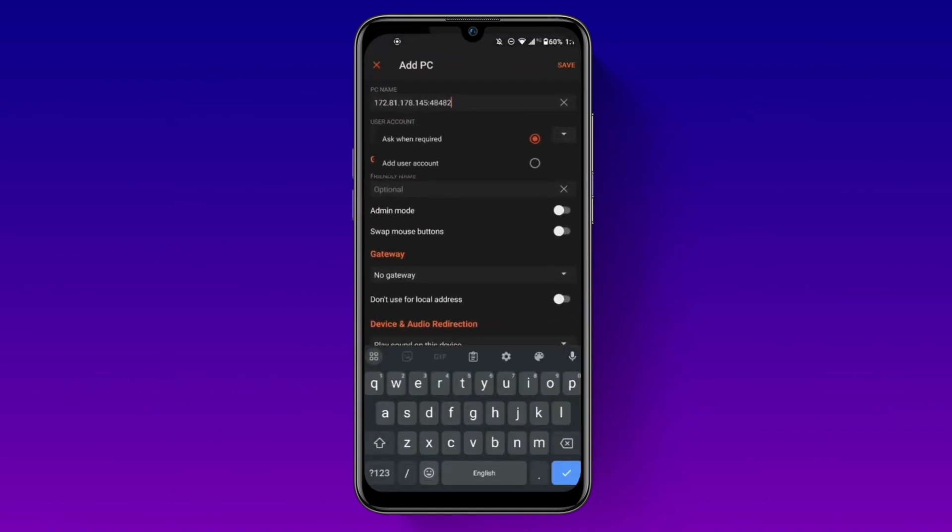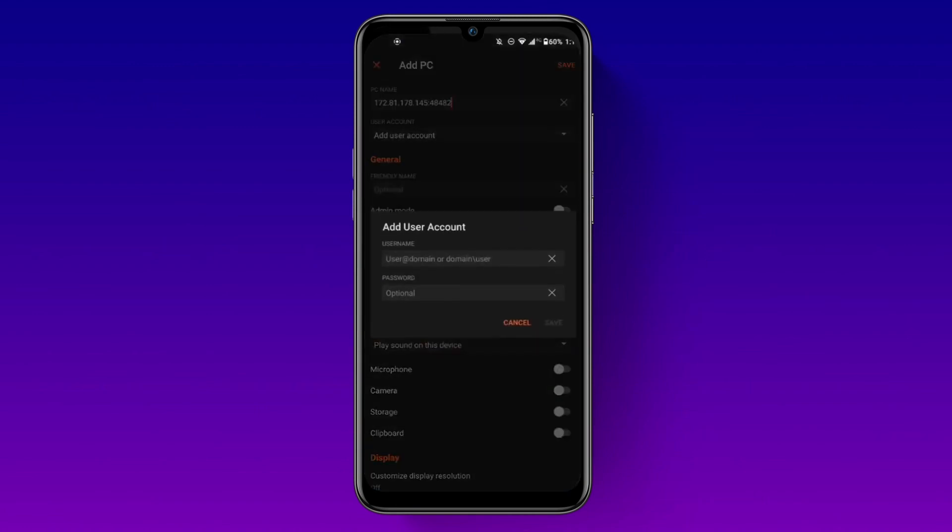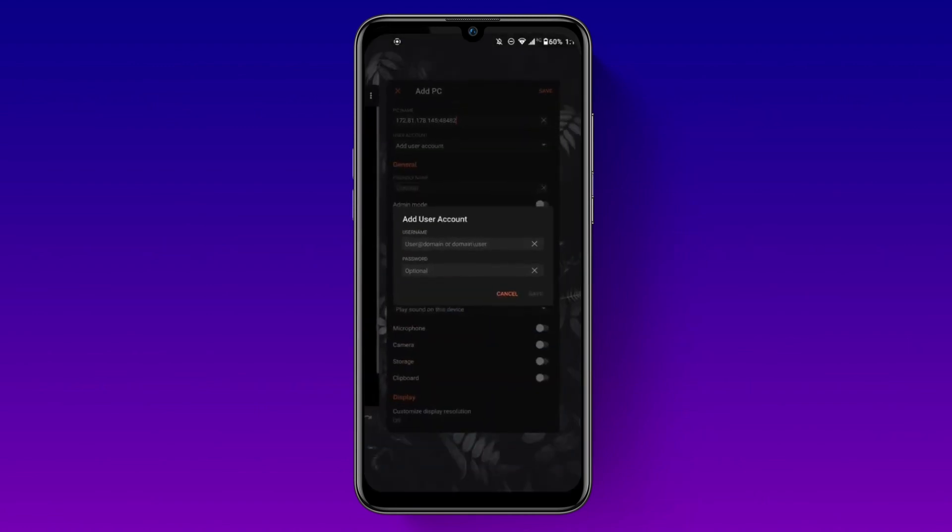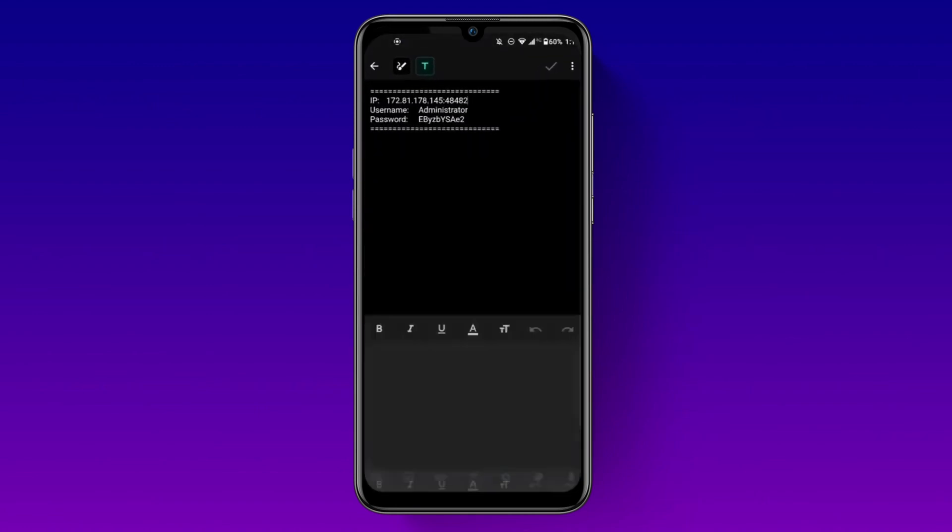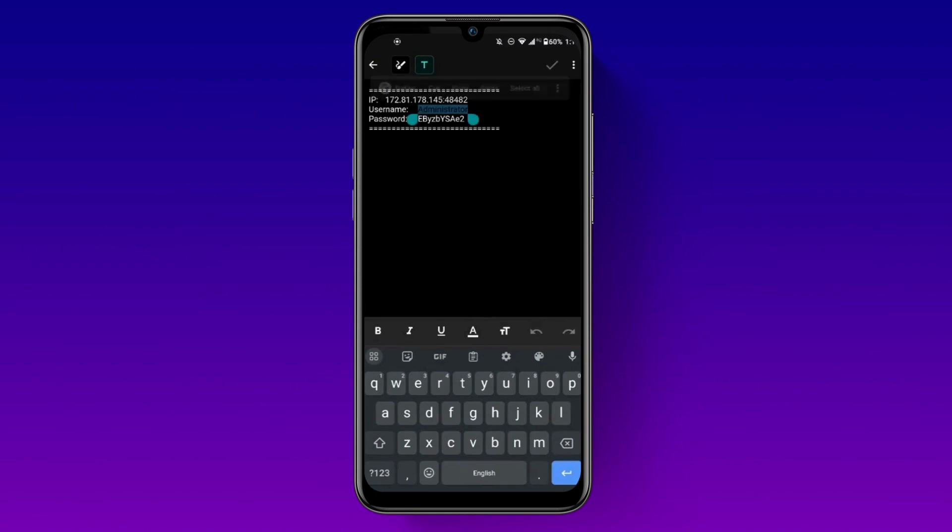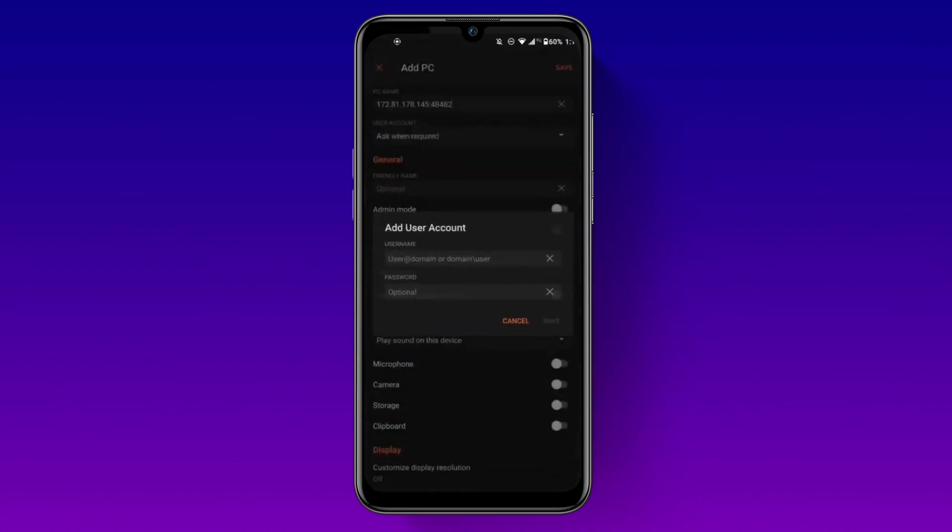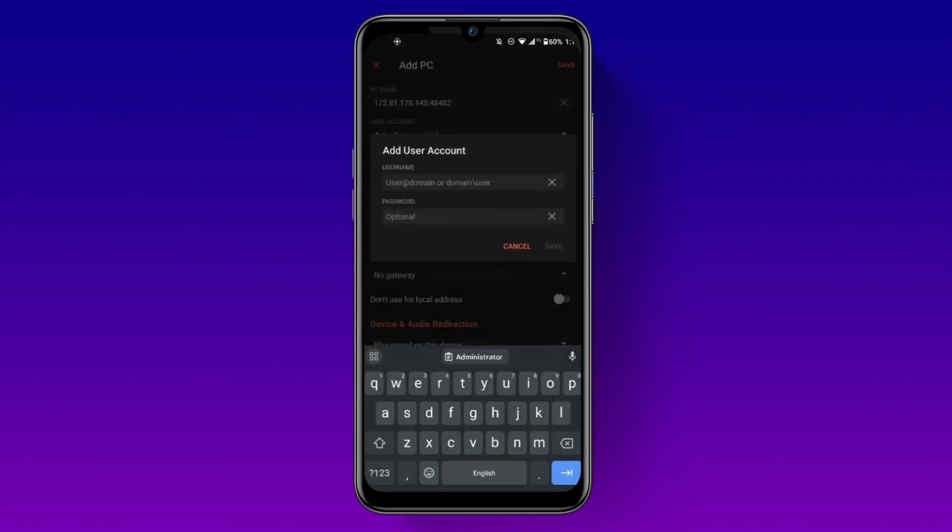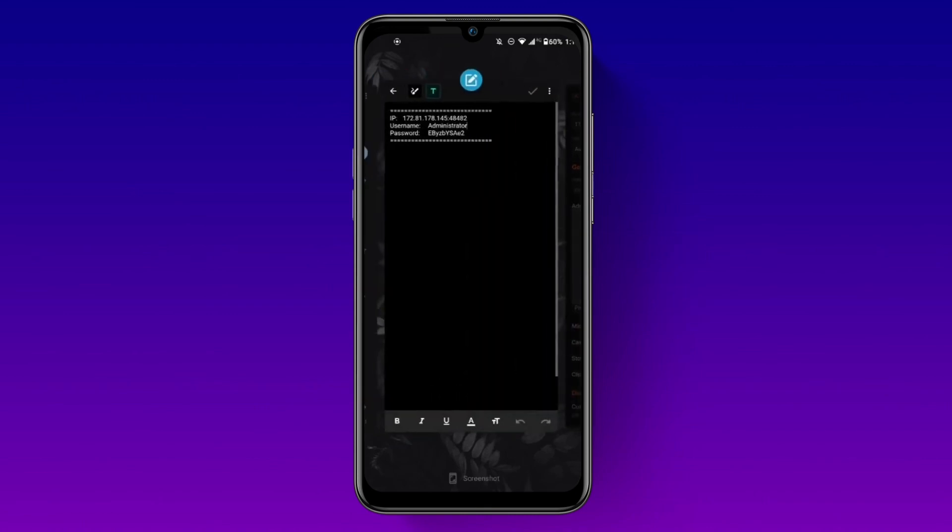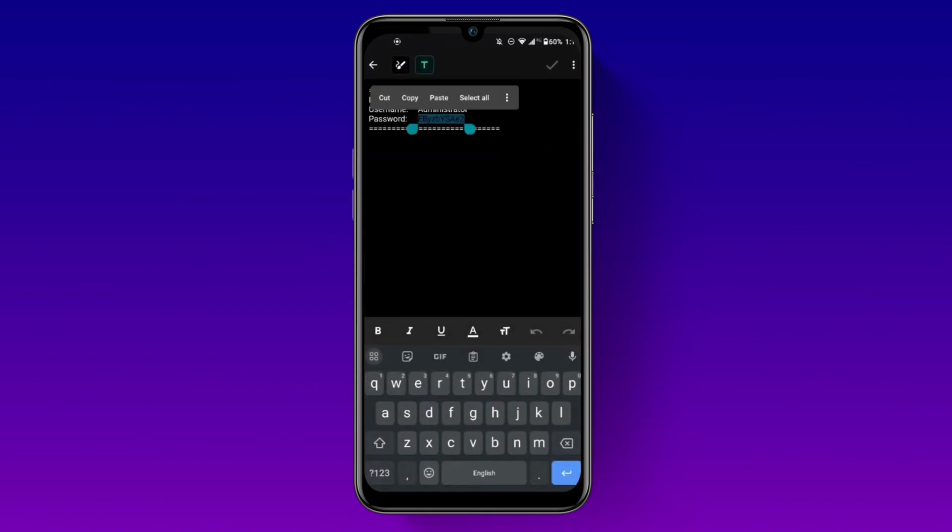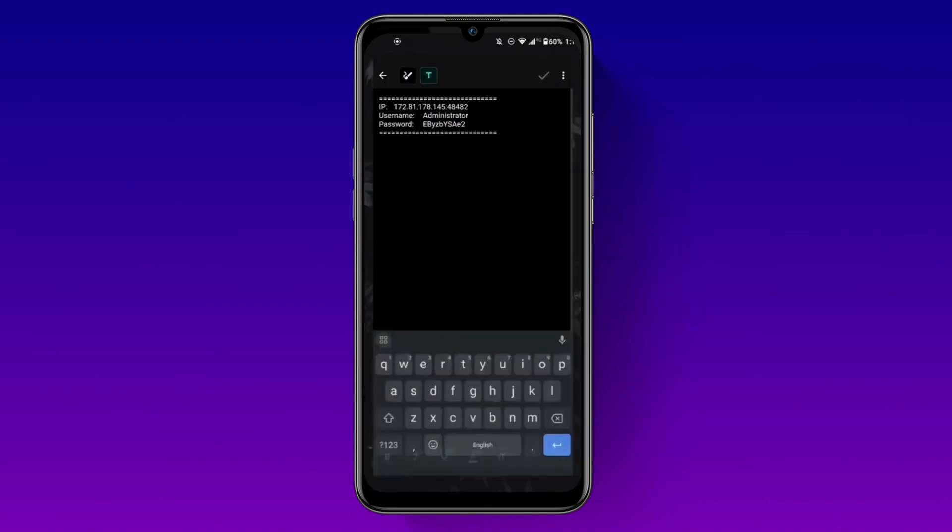Now go to user account and add your user account. It will ask you for username and password. Simply copy paste your username and password. Here make sure there is no space while copying password.